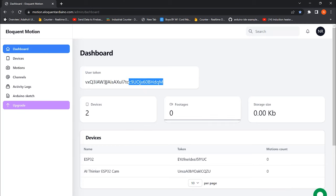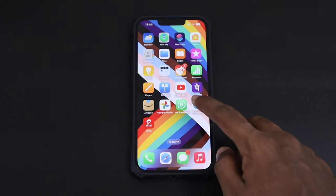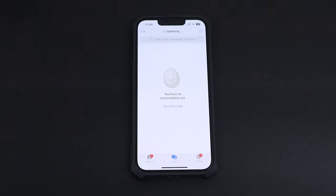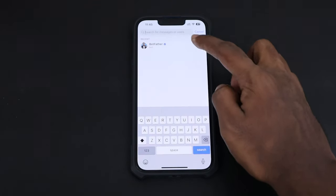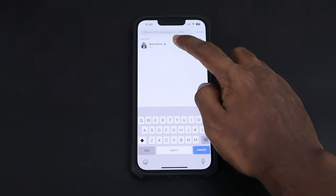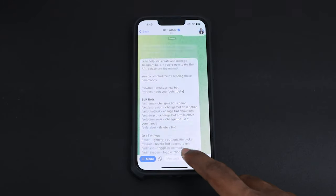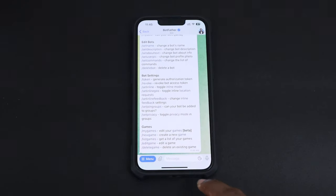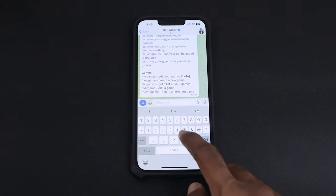For getting motion notification in telegram, we need to create a bot. That's a very simple process. Open up the telegram and search for the BotFather and send /newbot for starting a new bot and just name the bot whatever you wish.